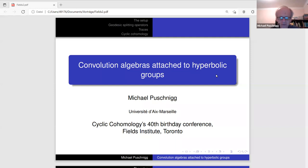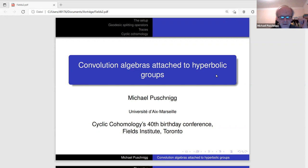Thank you very much, and thank you to all the organizers for inviting me. It was suggested that I talk about some convolution algebras attached to hyperbolic groups, which have found applications in geometric analysis, as you might have noticed from the talks of Guoliang Yu and Paul Piazza.